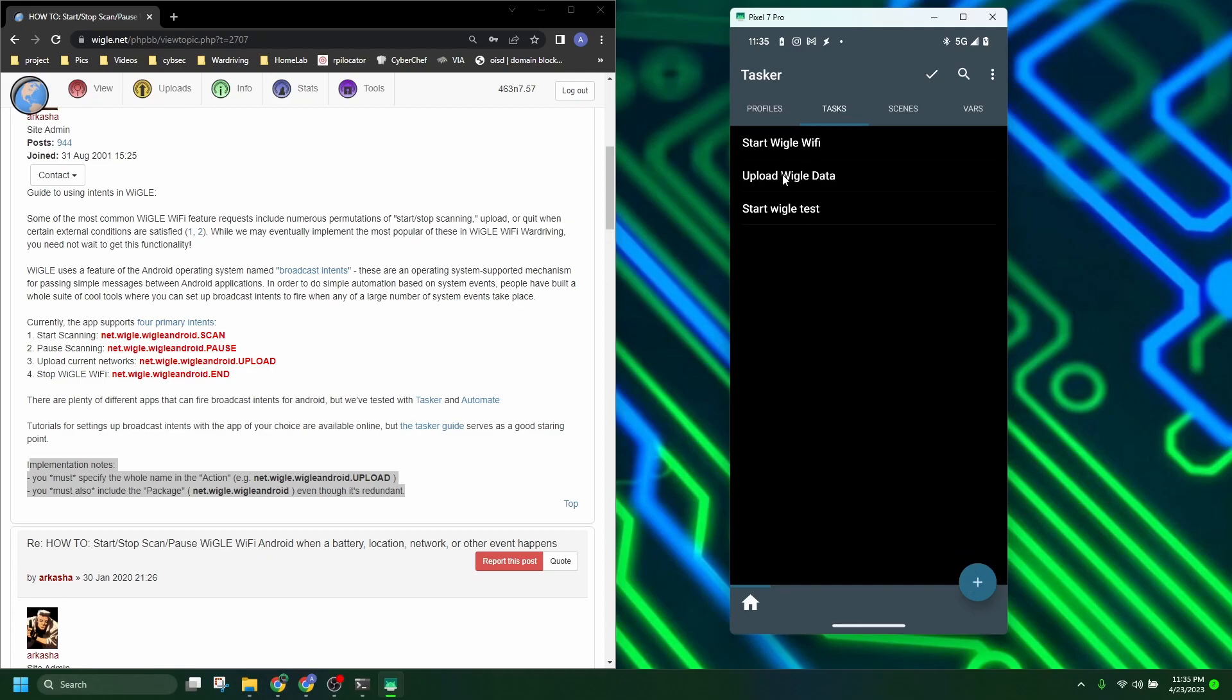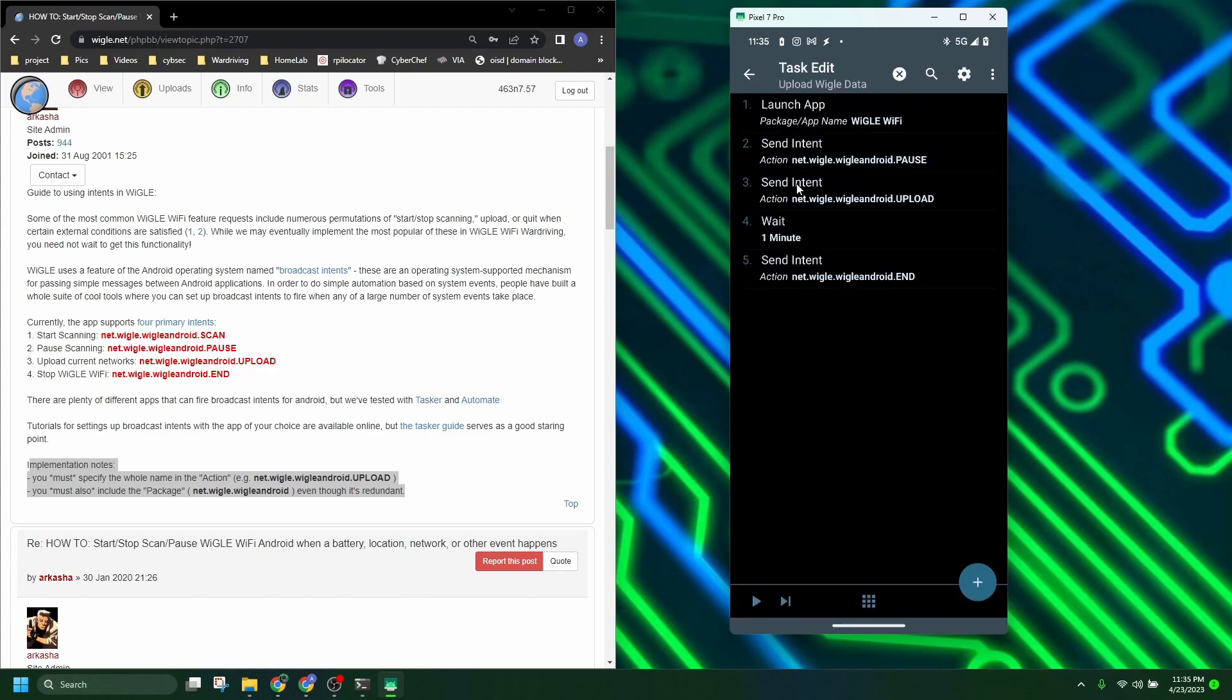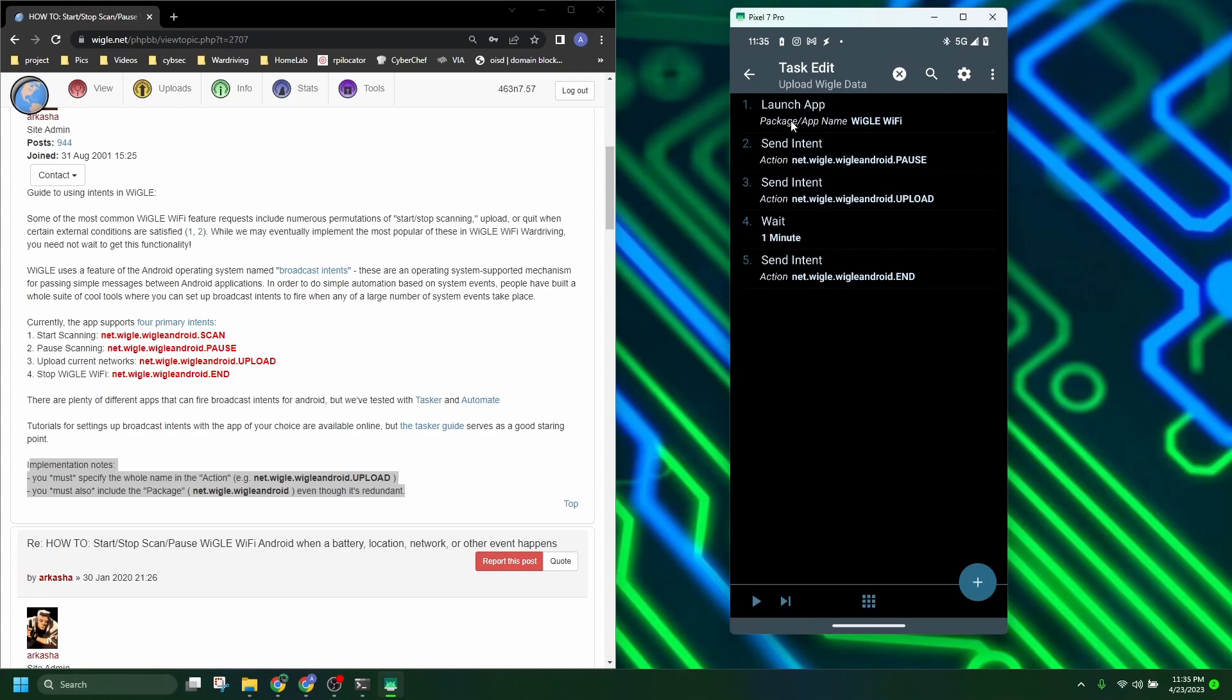So let's take a look at my upload Wiggle data intent or task. So first to upload. Originally I didn't have this launch app in the upload but I found that many days it wasn't uploading because a lot of times I just leave it running in the background. So for some reason it wouldn't send the intent without it being opened, so I added the launch app again, which we just went through how to do.